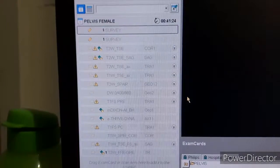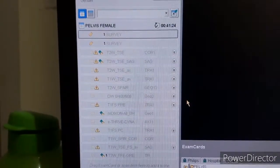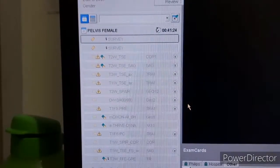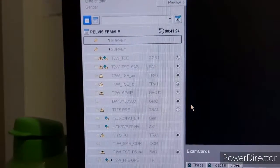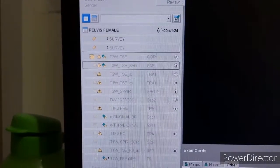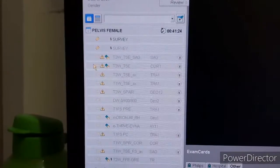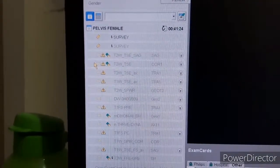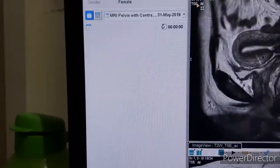Here is the protocol which we follow. First we have to take a three-plane localizer. The patient position — we can take patient head first or feet first depending on the comfortable position. Then first we take the three-plane localizer, then we take T2-weighted sagittal.